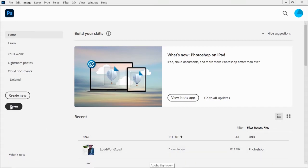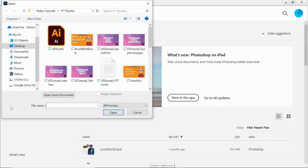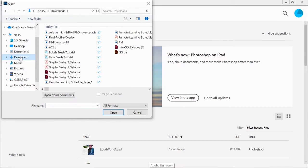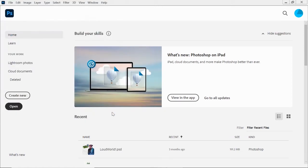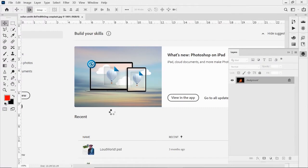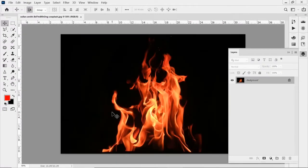So I'm going to go ahead and open up my image. I downloaded an image from Unsplash.com. Unsplash has some free images that you can download and use, and there's some really good fire photos there to work with. So I got this one right here that I'm going to work with.